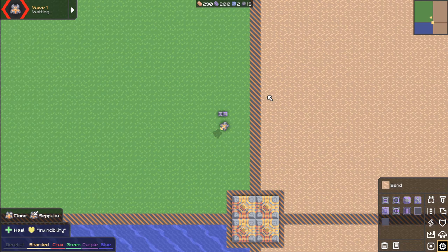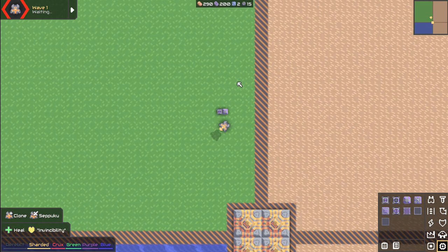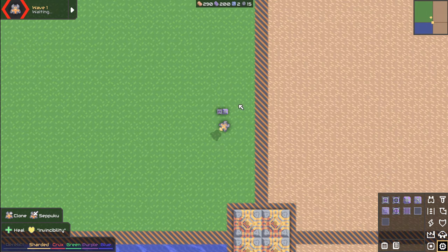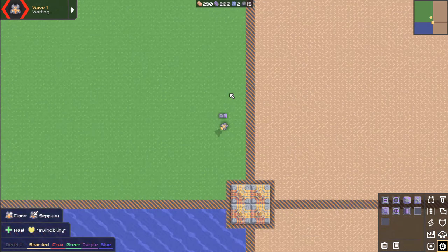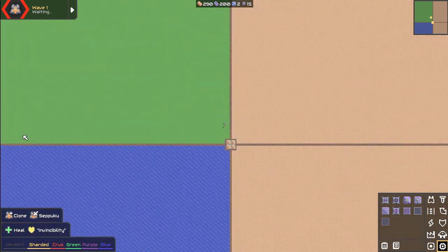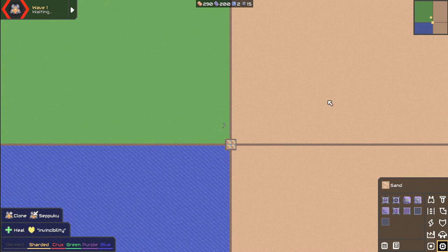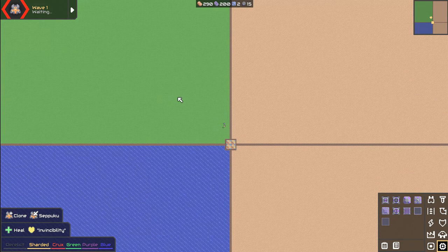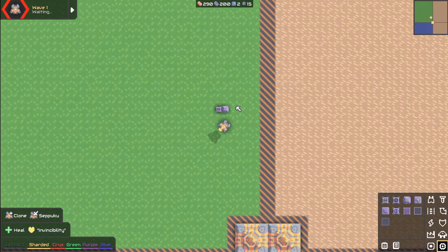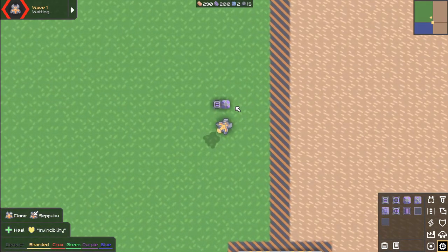Hey, how's it going everybody, it's your pal Impossible here. Today we're playing some Mindustry and I'm going to be showing you guys how to set up a simple unit control system using just a single processor. We're going to work with the flares — we want units to go from point A on the left side over to point B, then back and forth until they find enemies to kill, and then they go back on their path.